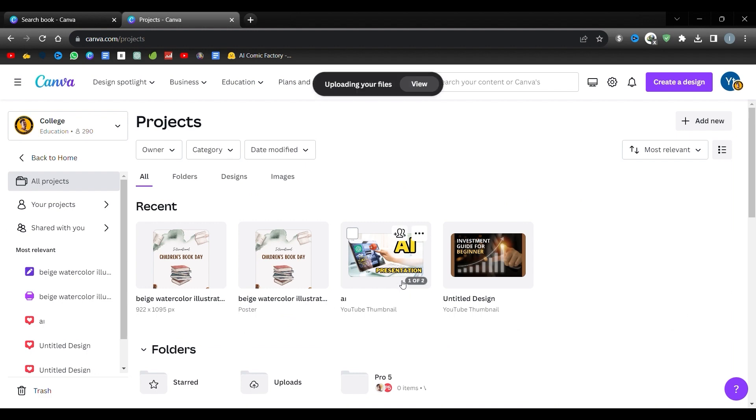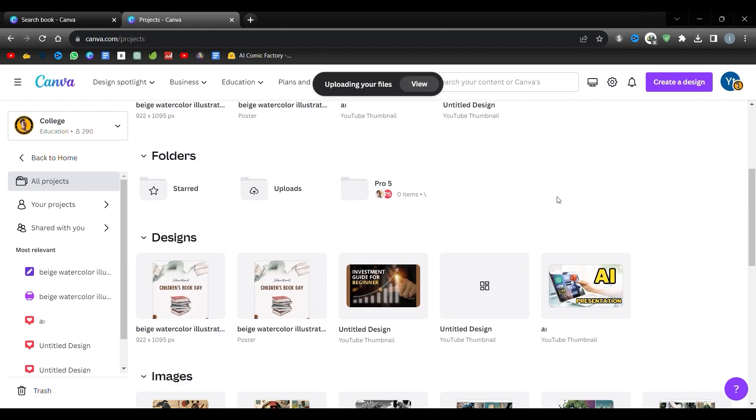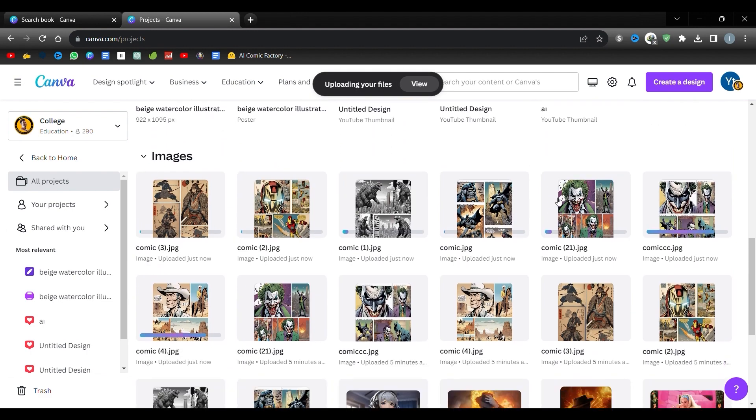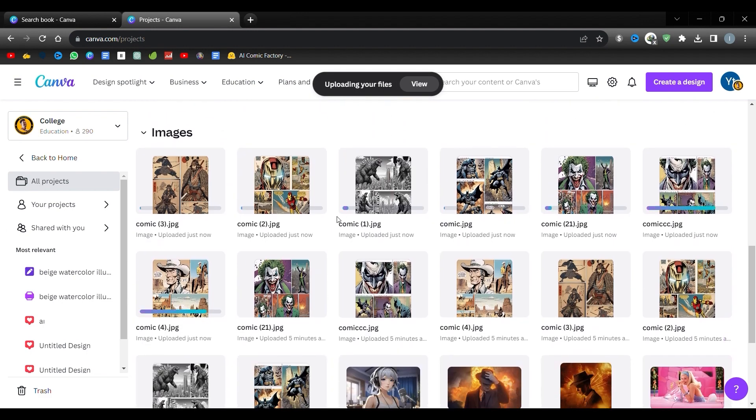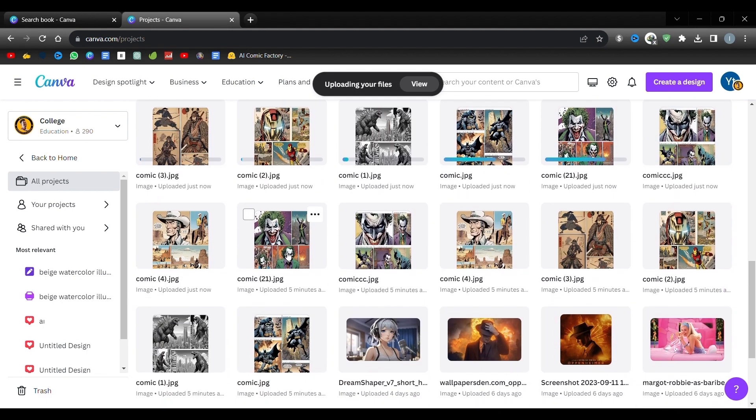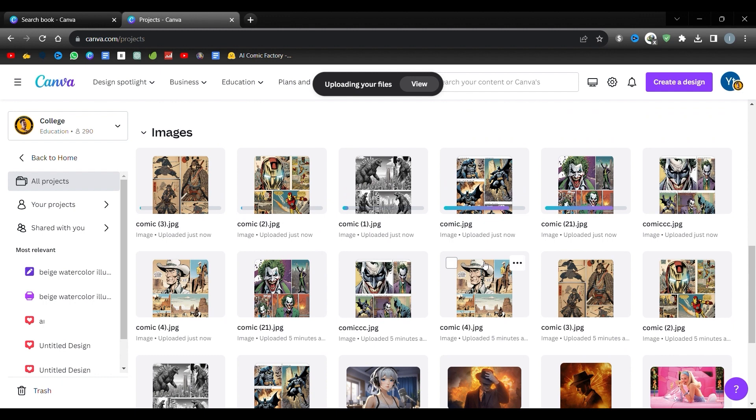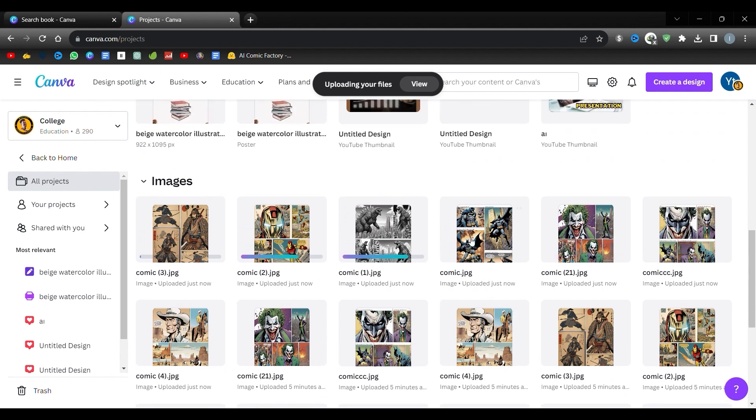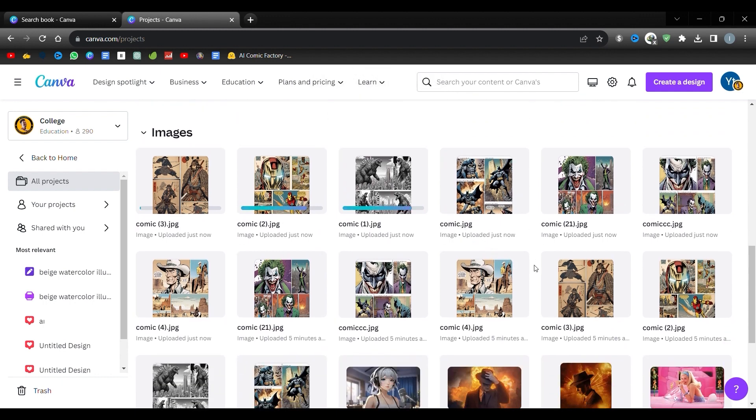You can use any image editor, but Canva is particularly user-friendly. It's available for free, and they even offer a 30-day trial of their pro version. First, drag and drop your comic page into Canva. Scroll down, click on the uploaded image, and then hit Use and Design.